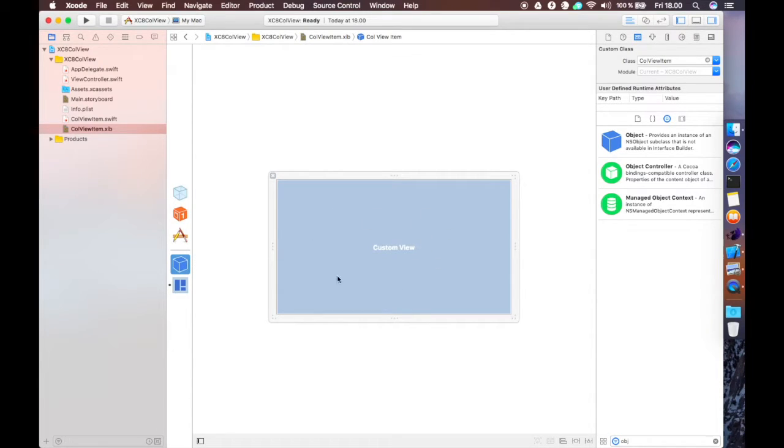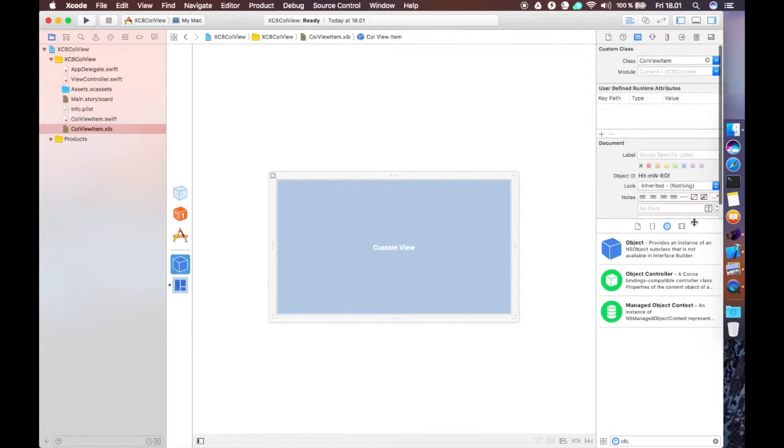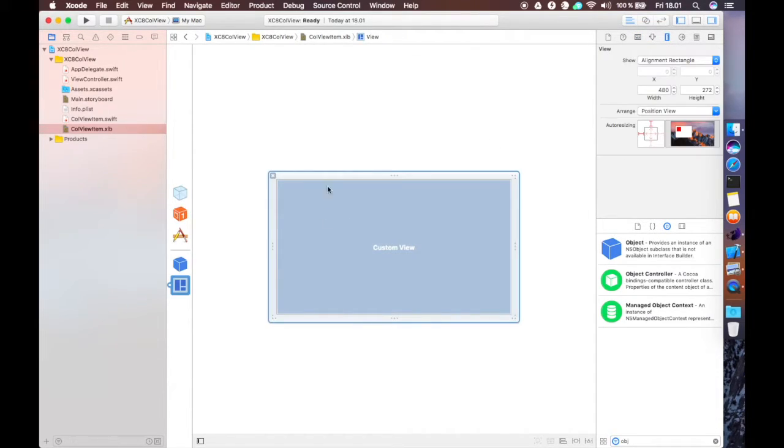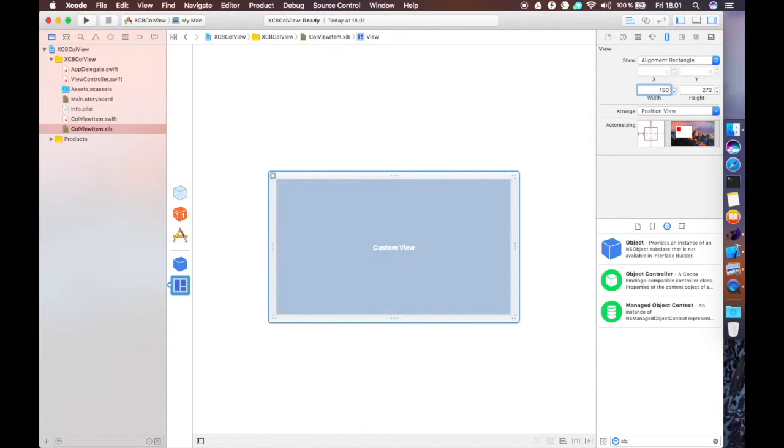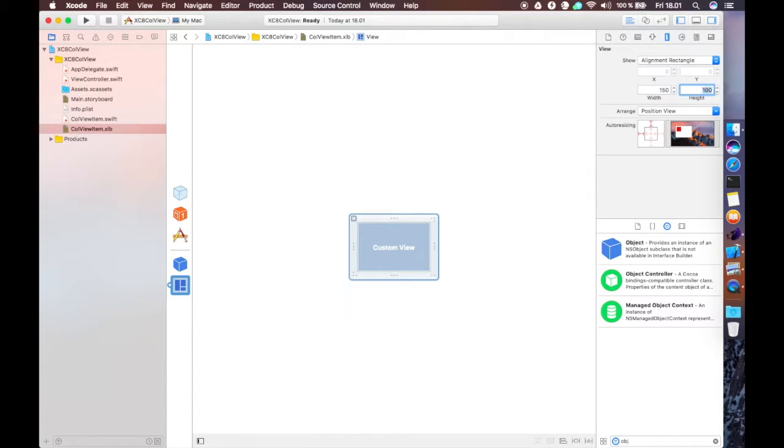Now this is a little large, it's almost as large as the actual collection view controller. So we're going to resize this. To do that, we're going to go over to the size inspector over here, while this is still selected, and we're going to change that size to 150 by 100. That will be the size of our items.